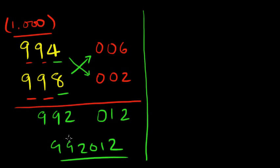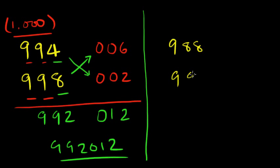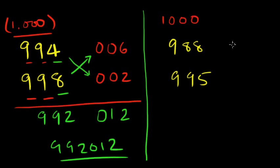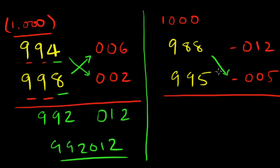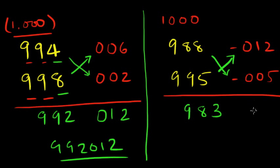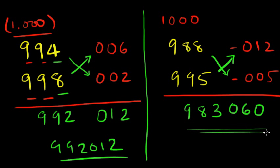Let's move on to the next one. We're going to do 988 into 995. So our base is one thousand here, and using the all from 9 and last from 10, we get 012. Here we get 005. So 988 minus 5 or 995 minus 12. Let's do this: 983, and 12 into 5 is 60. Same thing, 060. There's your answer.